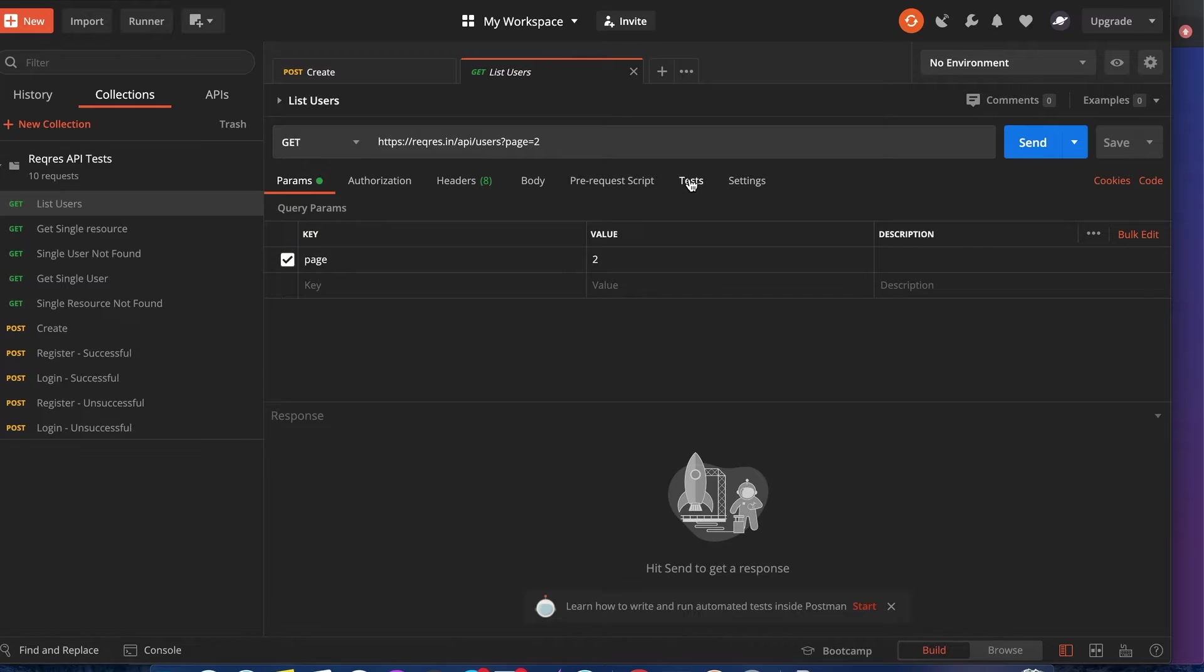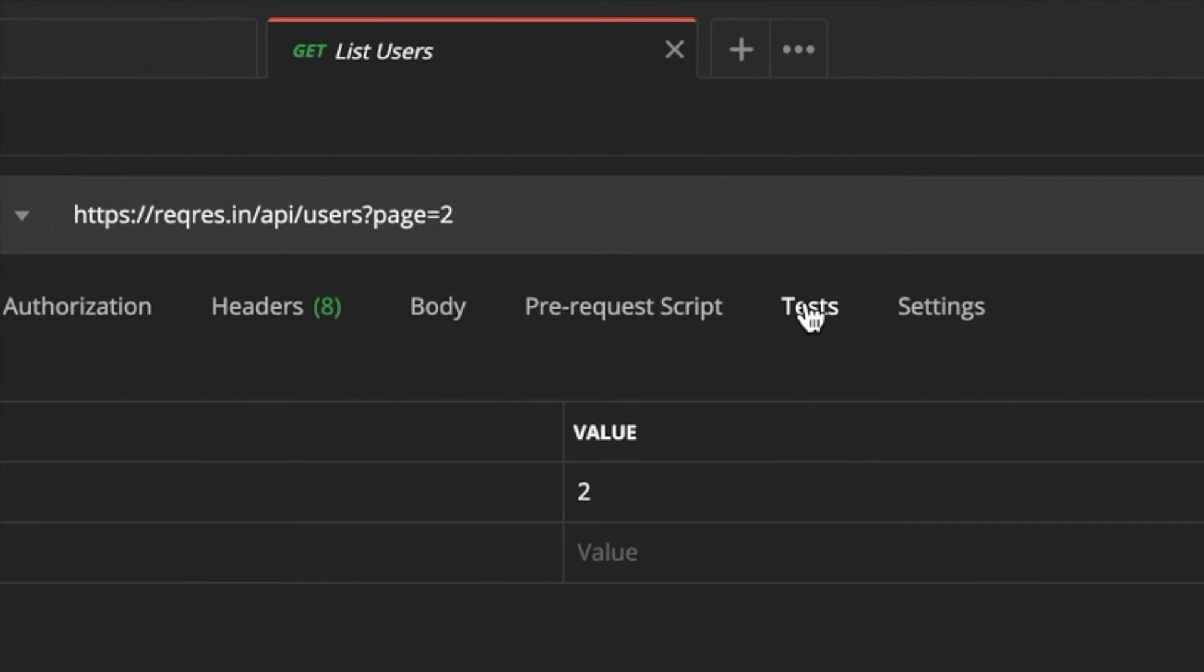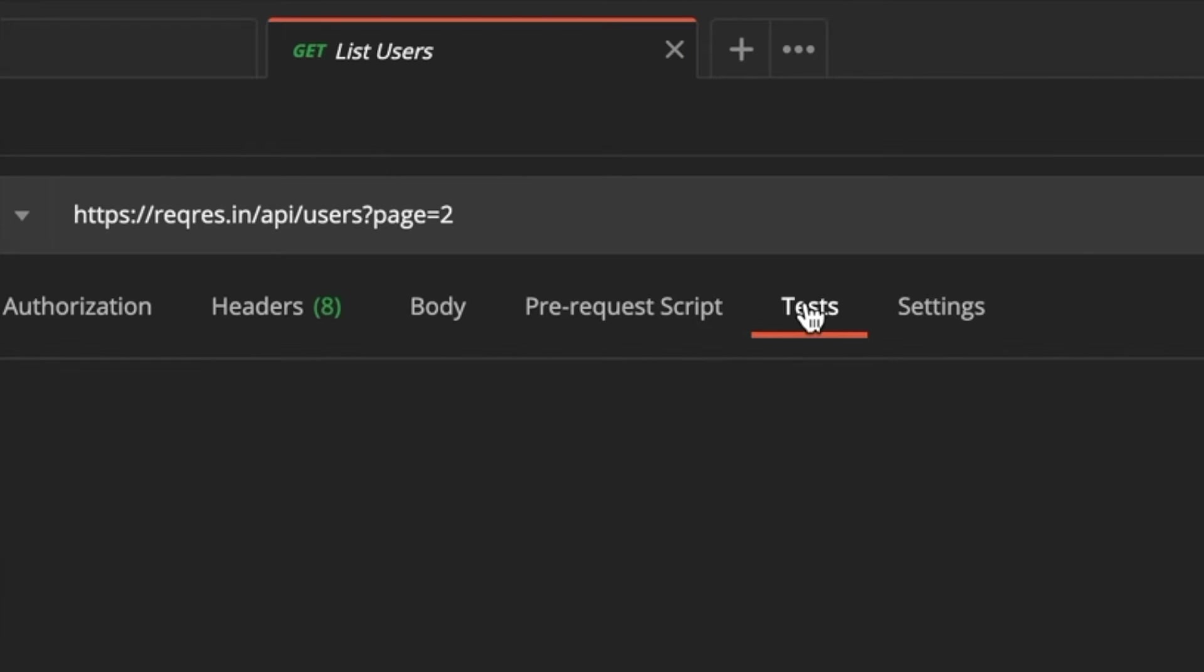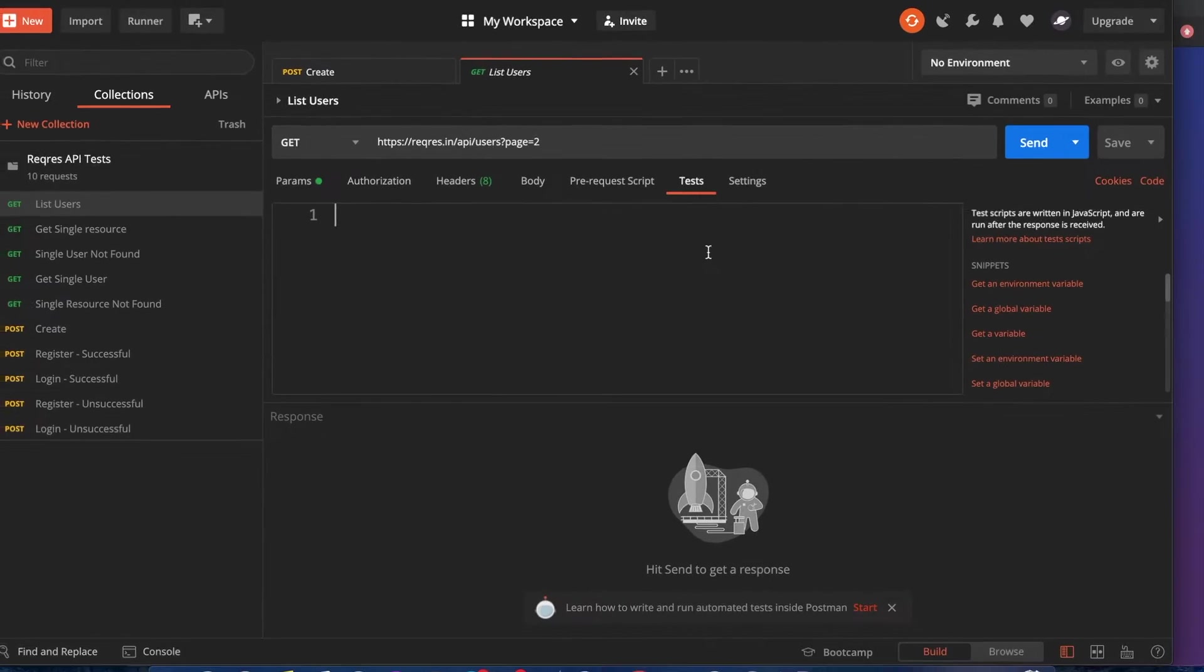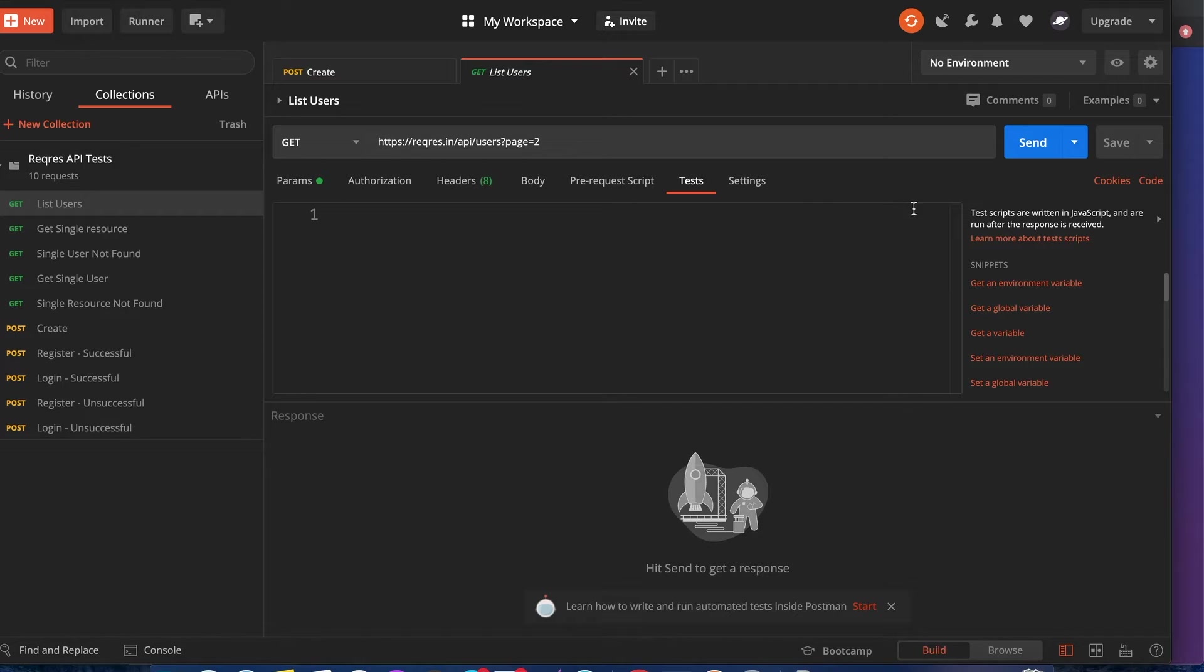You go to one of the requests that you created, go to the tests tab, and this is usually written in JavaScript as described right here in the text.